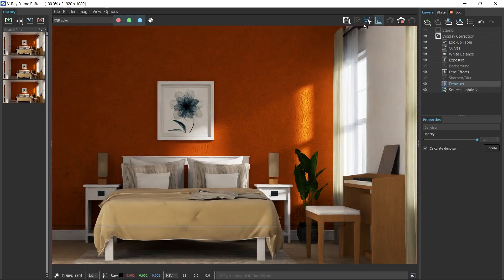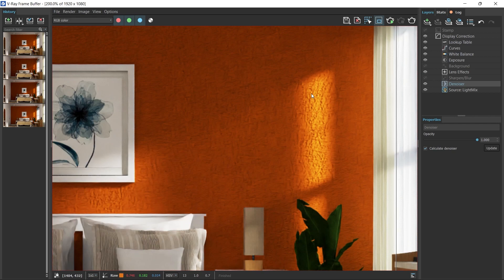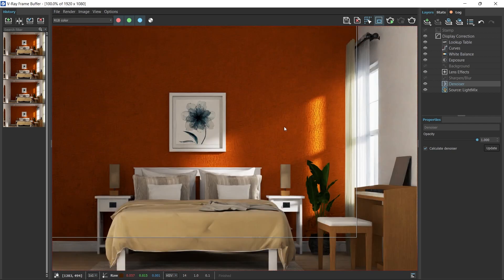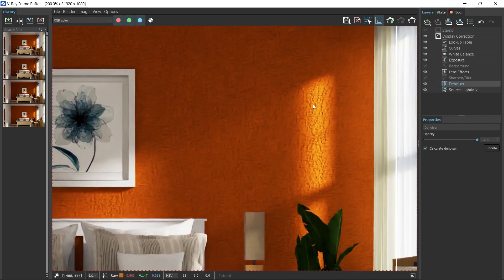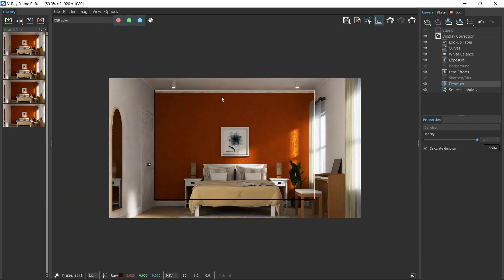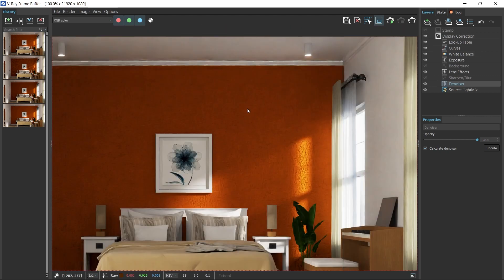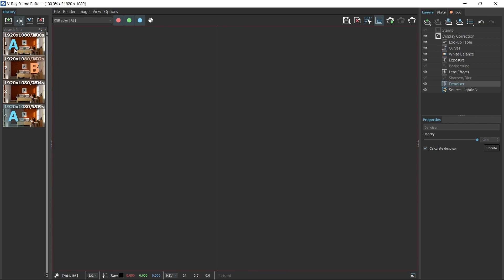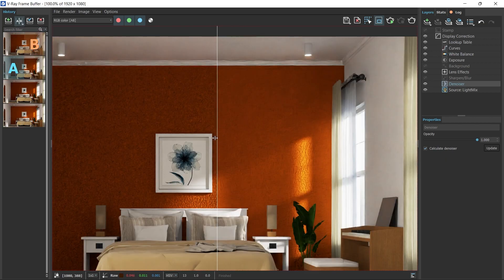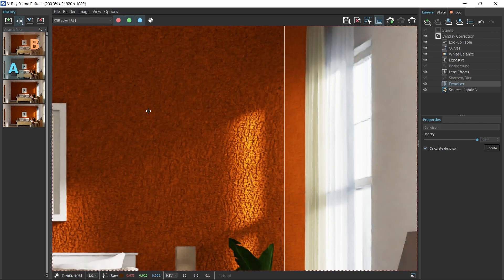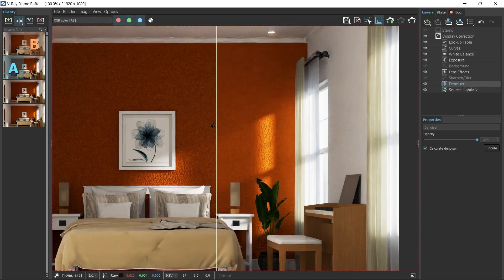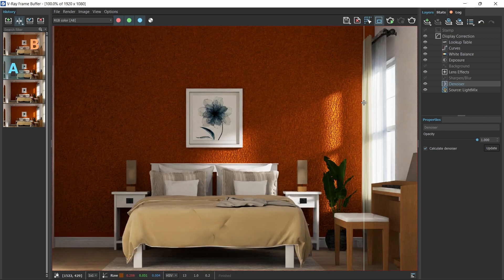This looks good. Let's stop the render, switch on denoiser, and add this to the history. It's important to note that textured walls are more pronounced in lit areas — for example, where sunlight hits, you'll see the texture better than in darker areas. Doing a before and after: 1.0 was a little too much, but 0.25 works well. You can also reduce it a bit further.